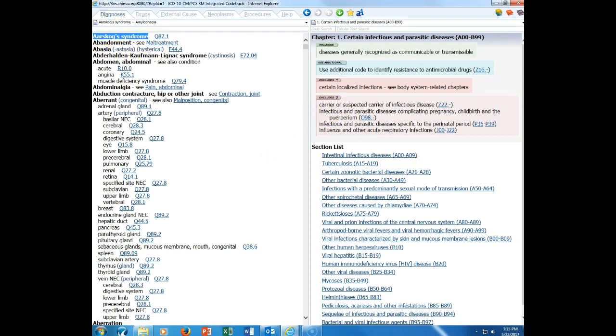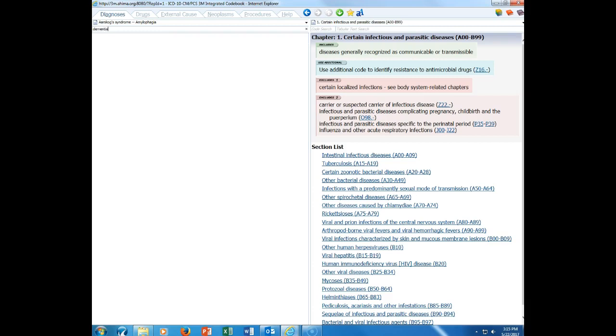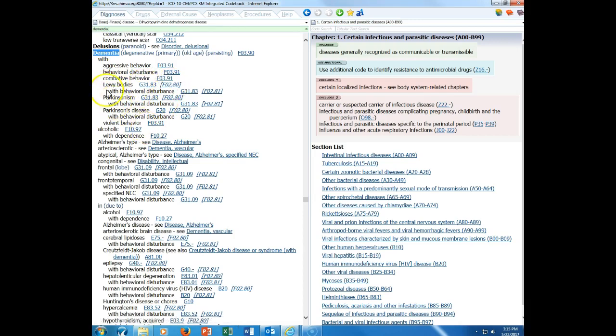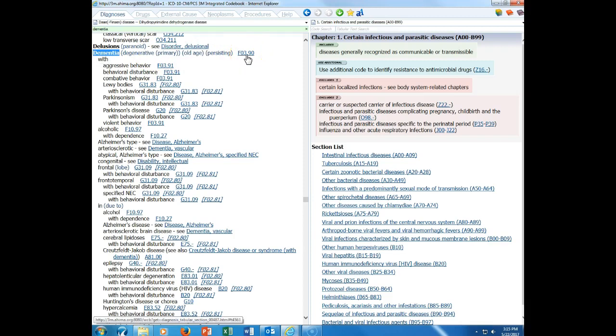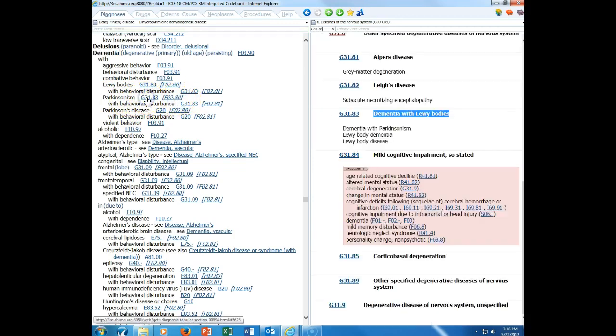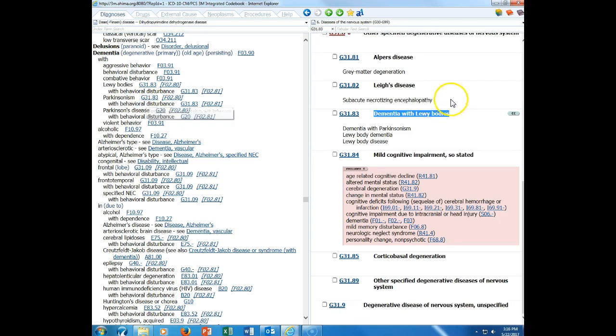We're going to look at dementia in the index because this is a good example of what etiology manifestation codes look like. For instance, if we're talking about dementia, the default code for dementia is F03.90. However, if we have dementia with Parkinsonism, this is considered to be an etiology manifestation.